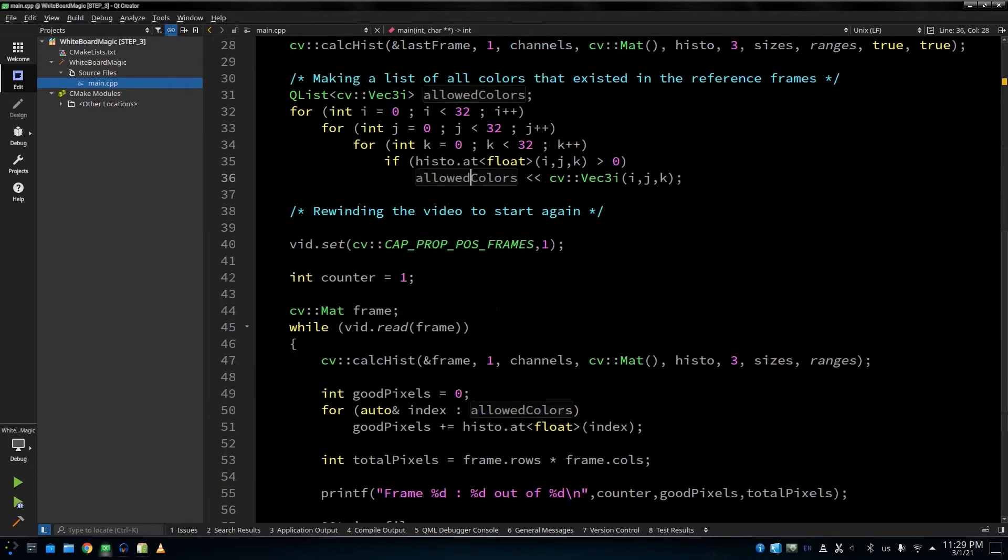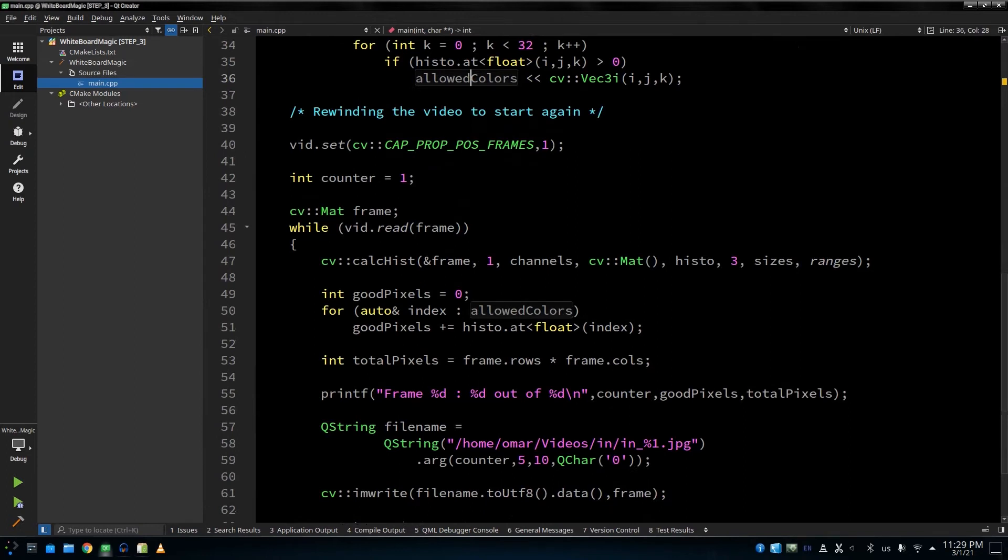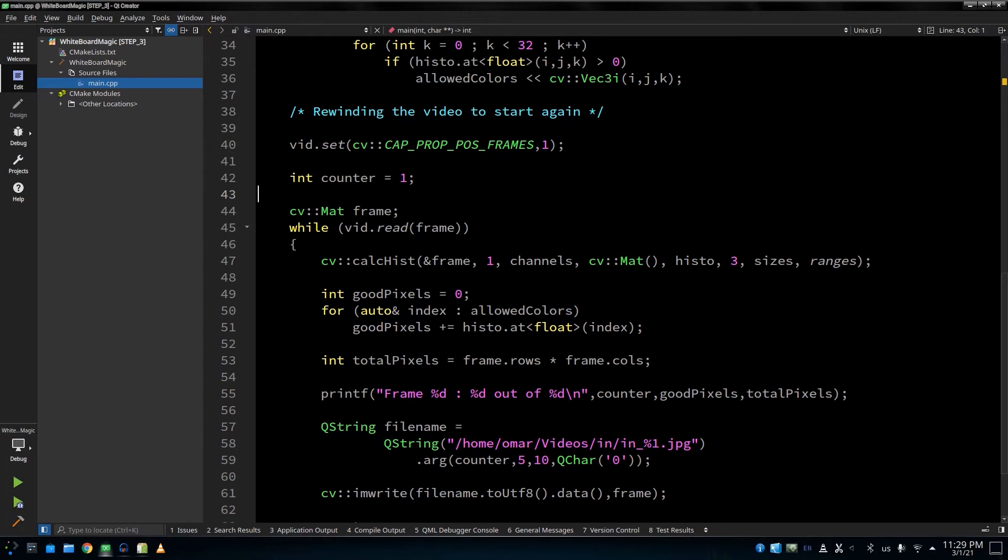After gathering this information, like we said, now we know what colors are the paper and ink. Now we know exactly what are the colors that are allowed. So in case you see some shades that are not allowed, this is a red flag. This means this could be a hand, this could be a shadow, this could be something else. It's not paper, it's not ink. Then we don't want it.